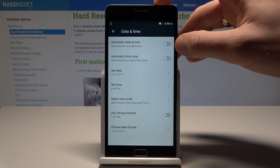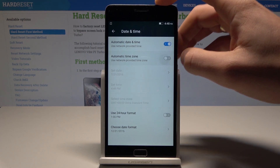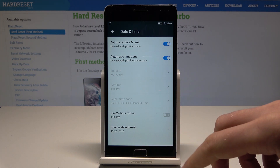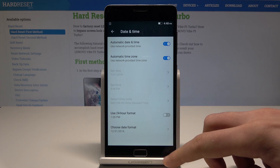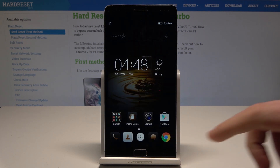If you would like to automatically configure date and time and time zone, let's use the switchers. Here you can also choose some date format settings. So that's it.